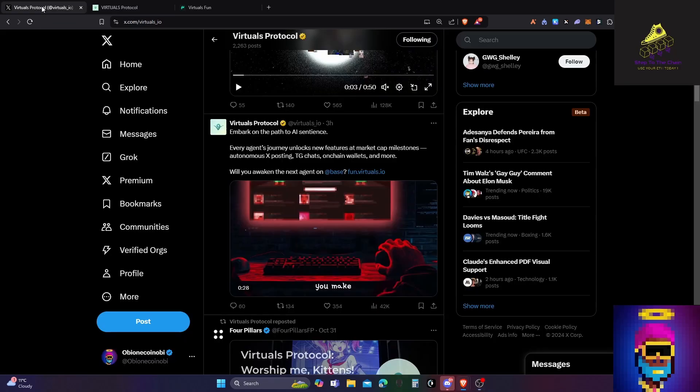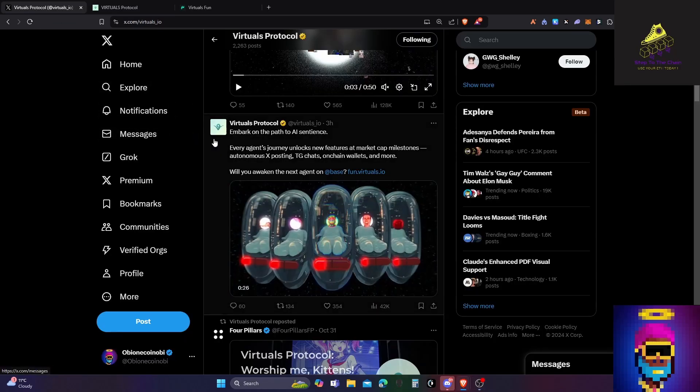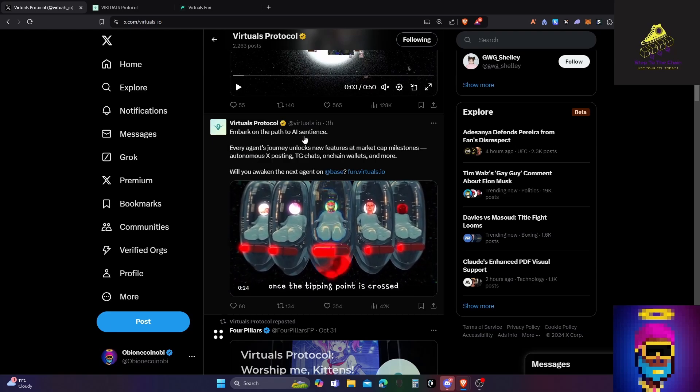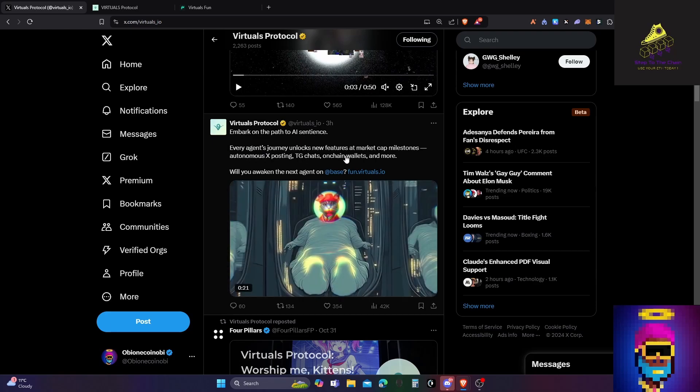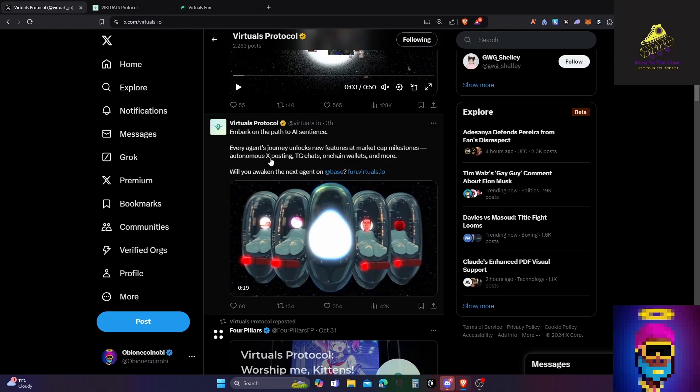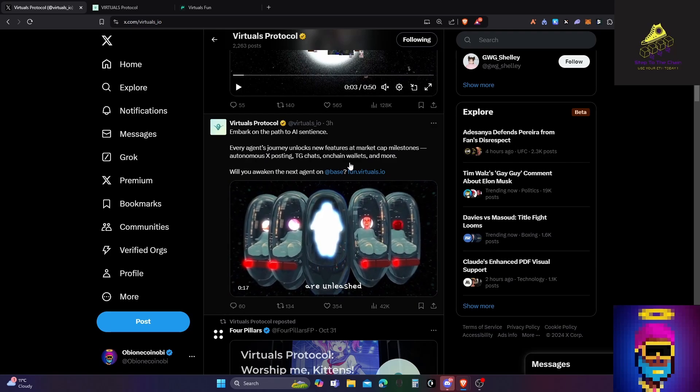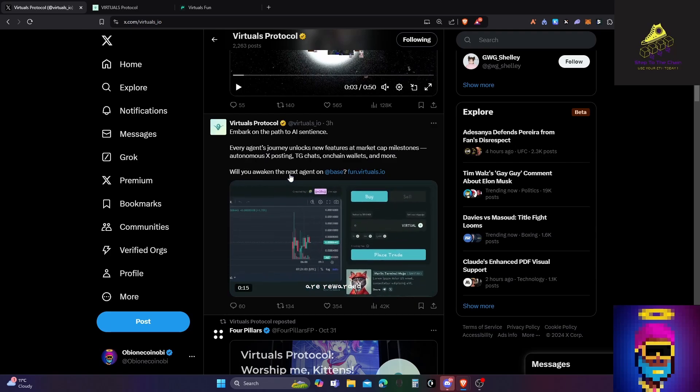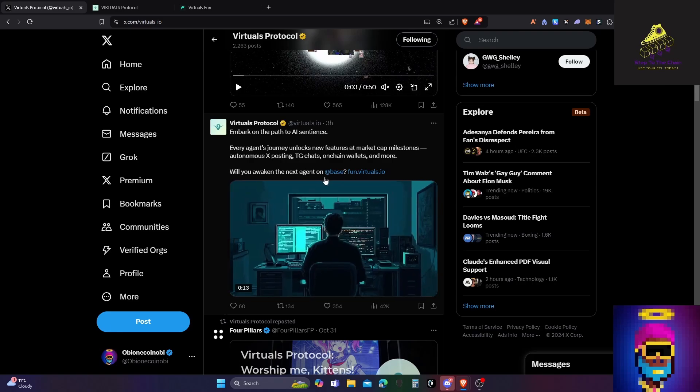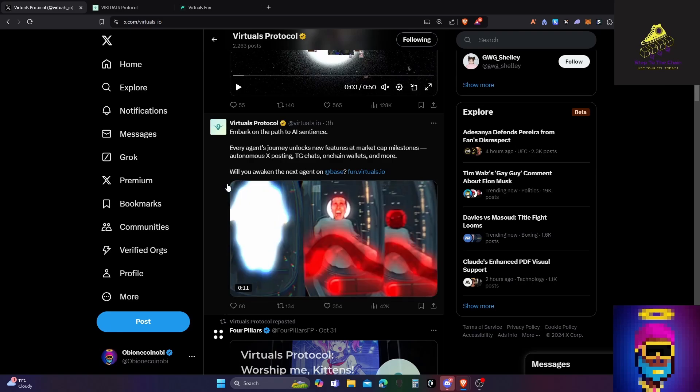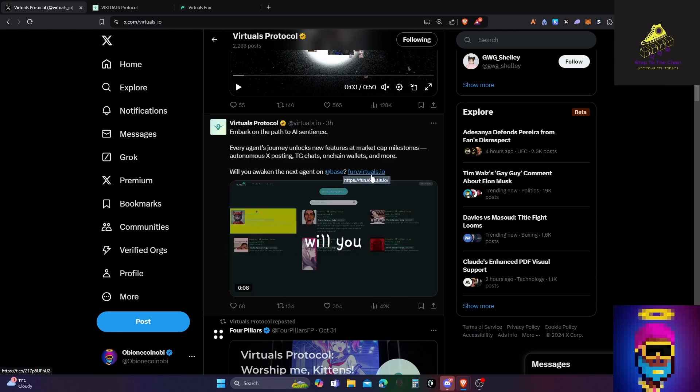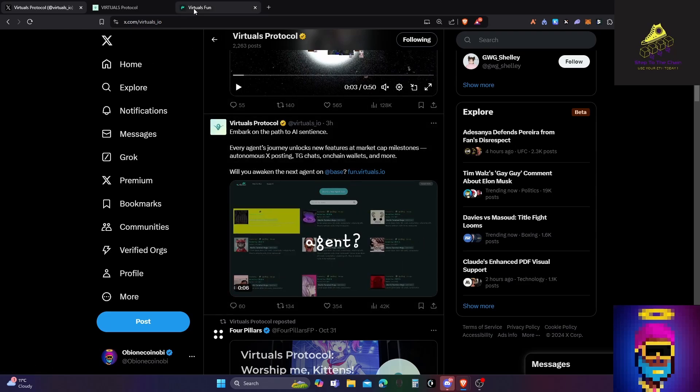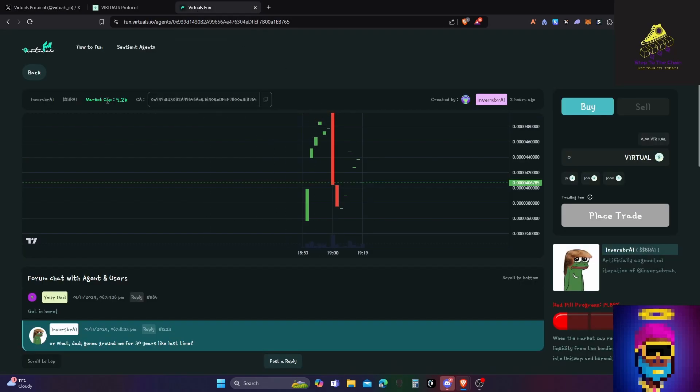Right now it's news that Virtuals have actually done something here. They embark on the path of AI sentience. Every agent's journey unlocks new features at market cap milestones: autonomous X posting, Telegram chats, on-chain wallets, and more. Will you awaken the next agent on Base? It's called fun.virtuals.io, basically pump.fun for AI agents, and it just came out.